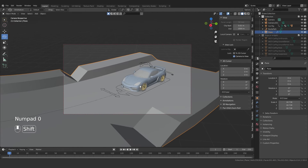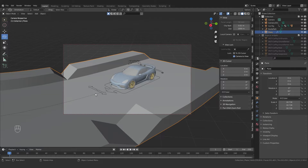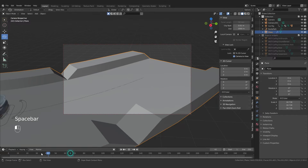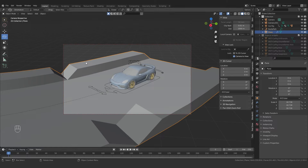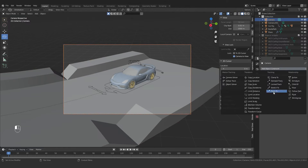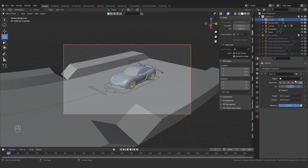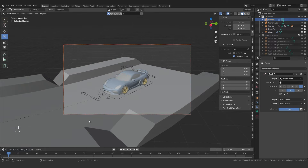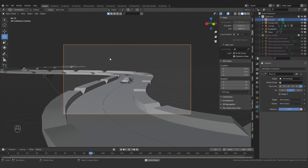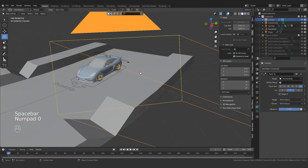This is our camera view. Playing the animation, the car moves away from the camera and leaves it behind, which doesn't look nice. We want the camera to follow the car. So select the camera, go to Constraint Properties, add a Track To constraint, click the Target field, and select the car. Now playing the animation, the camera follows the car movement perfectly.